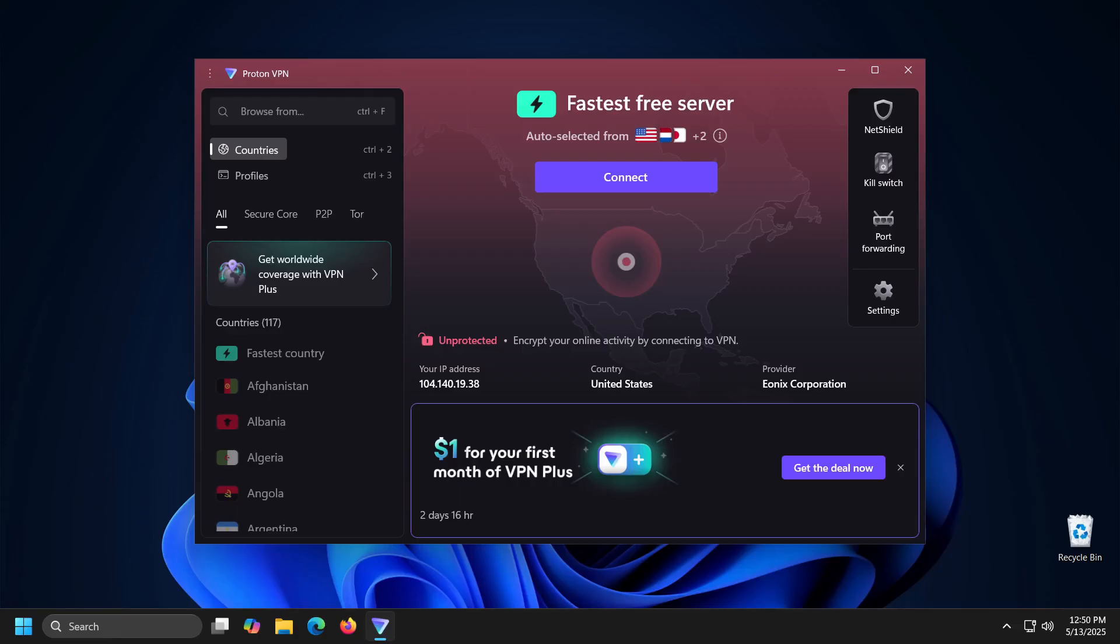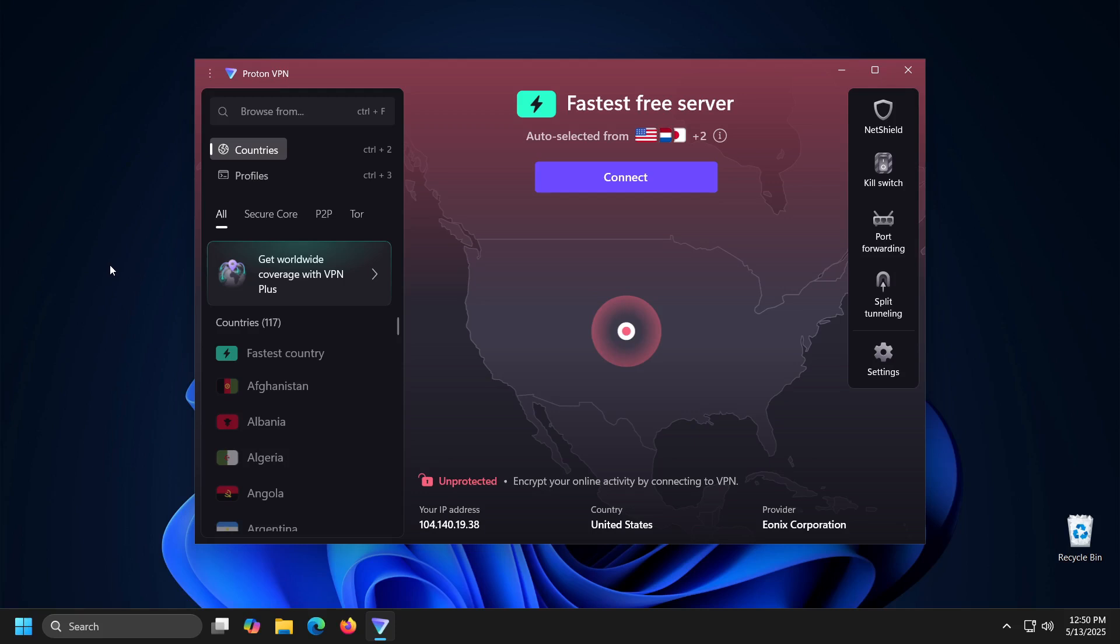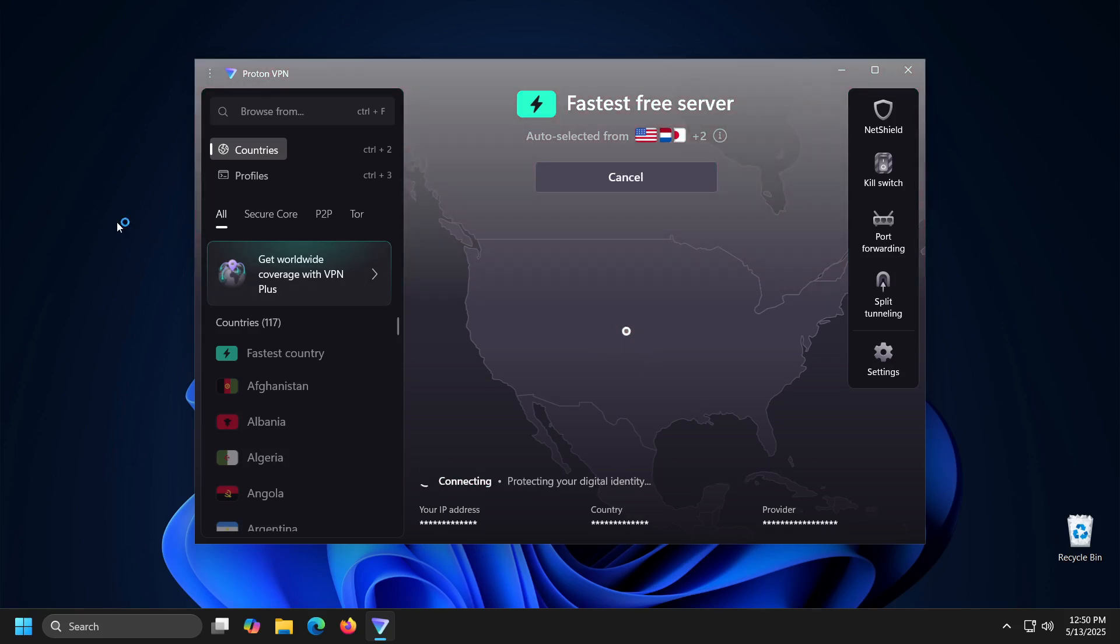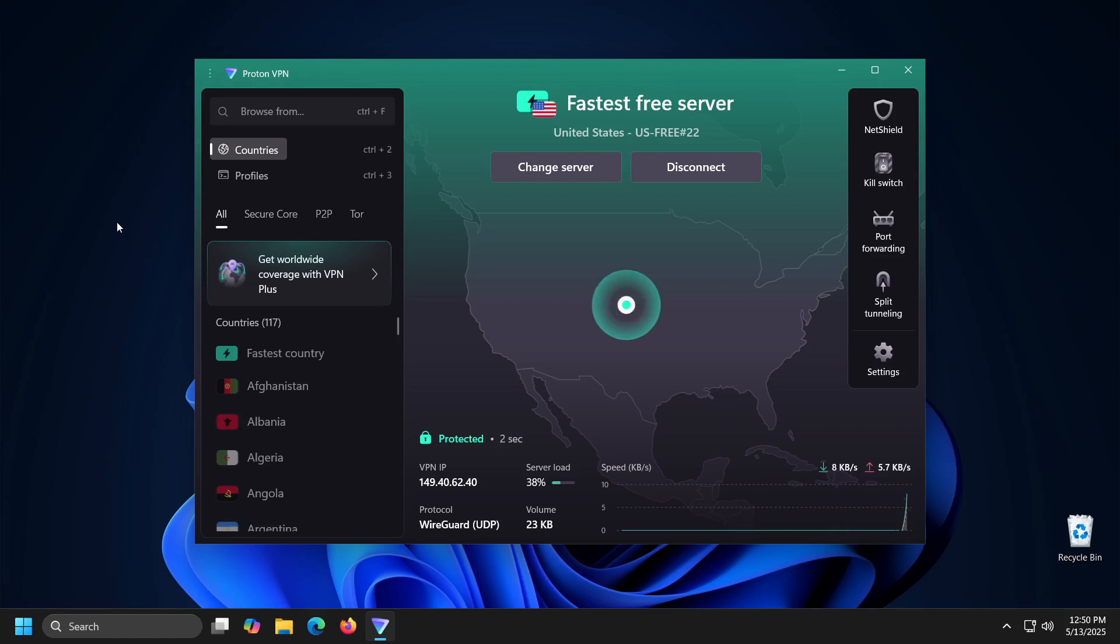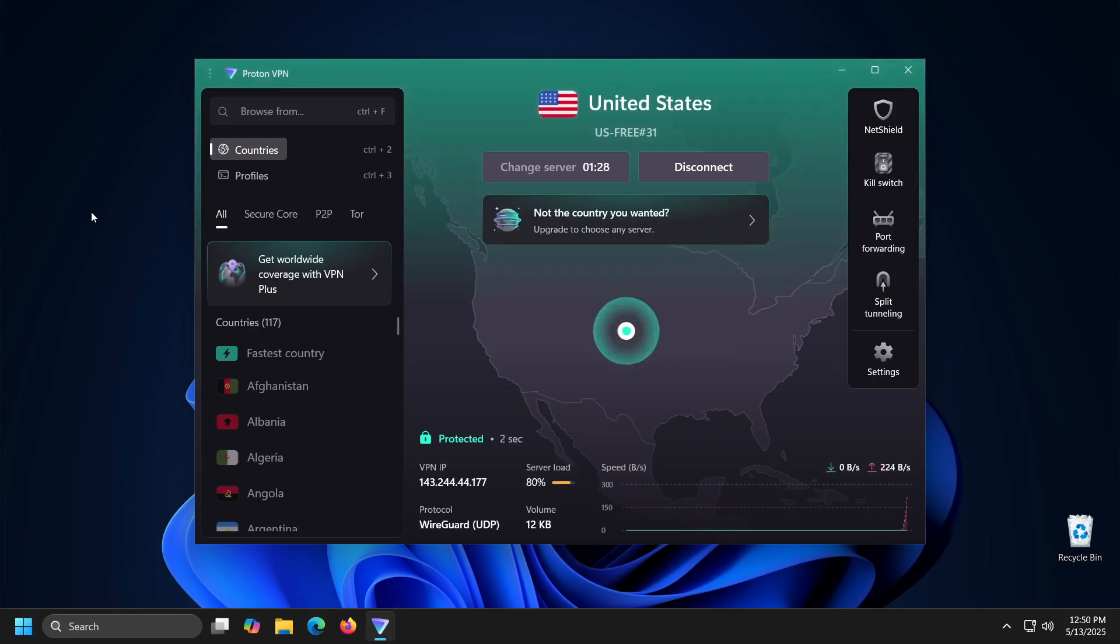To use the desktop application, you will need to log in using your username and password. On the Windows operating system, there is also no option to choose a location. The program randomly determines the location that will be assigned to you.